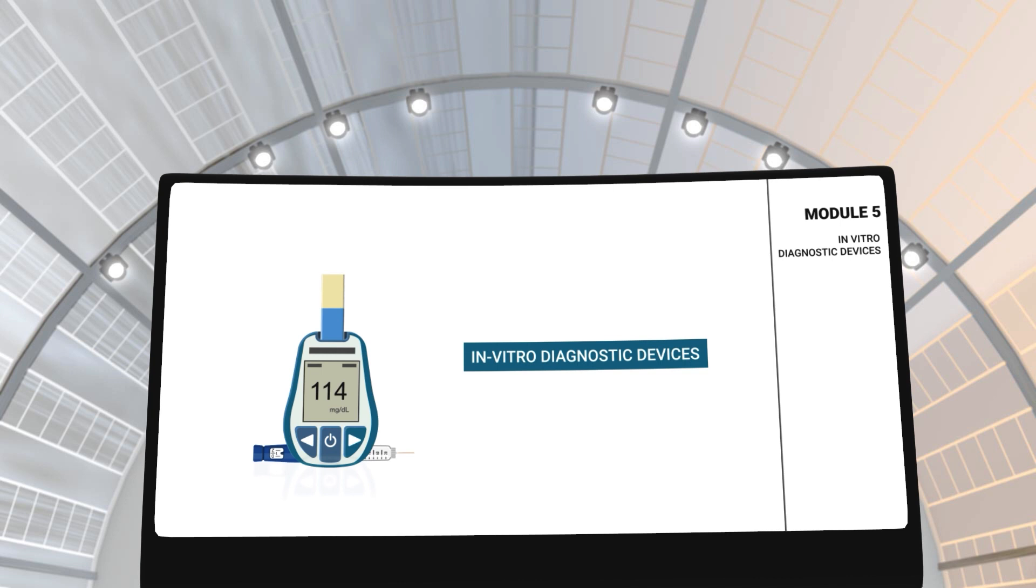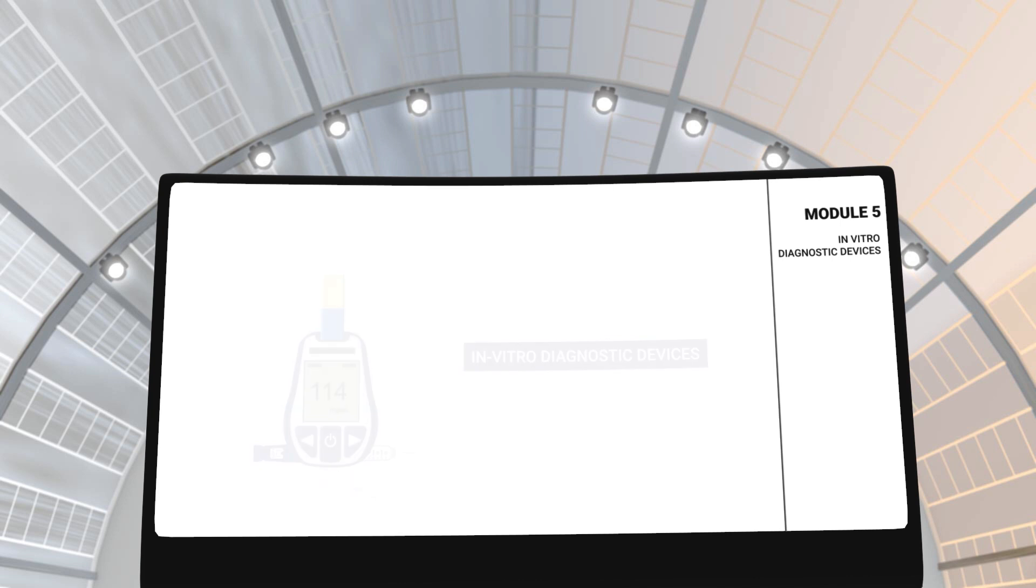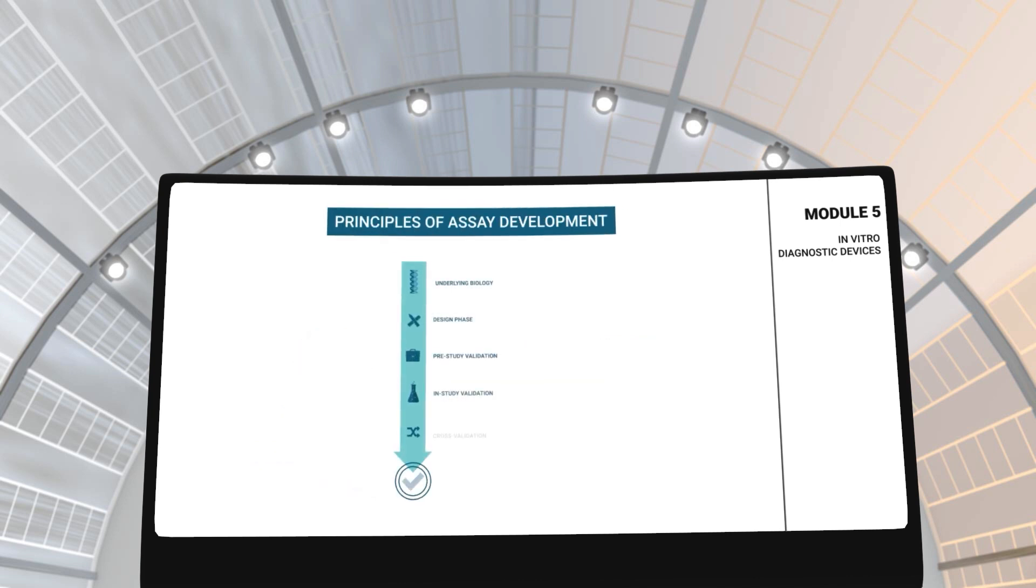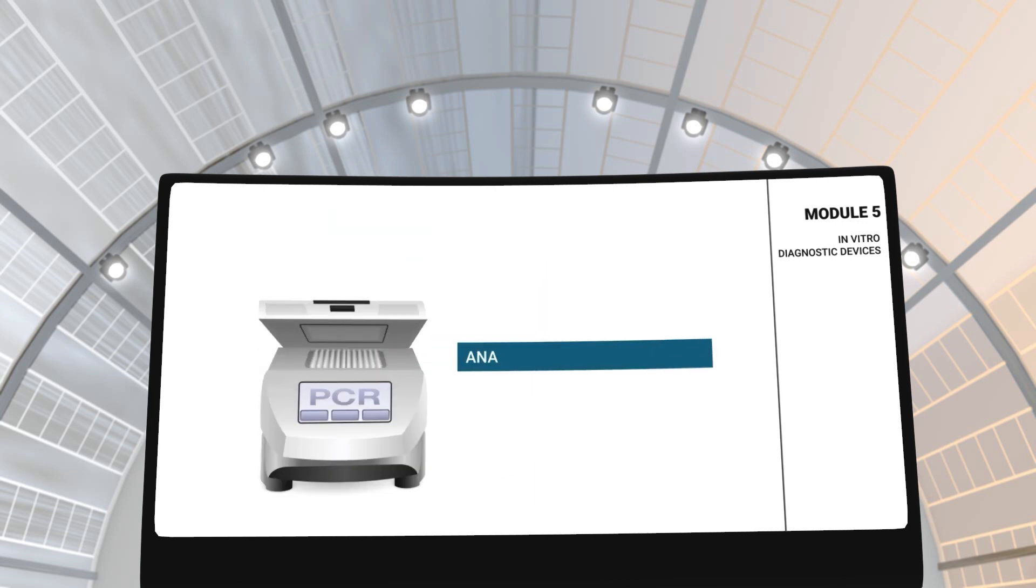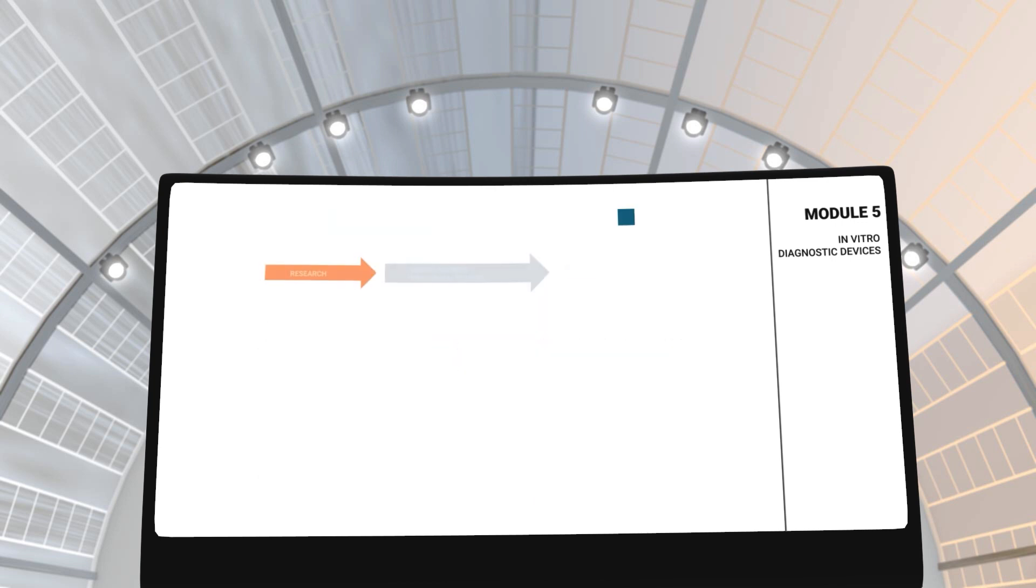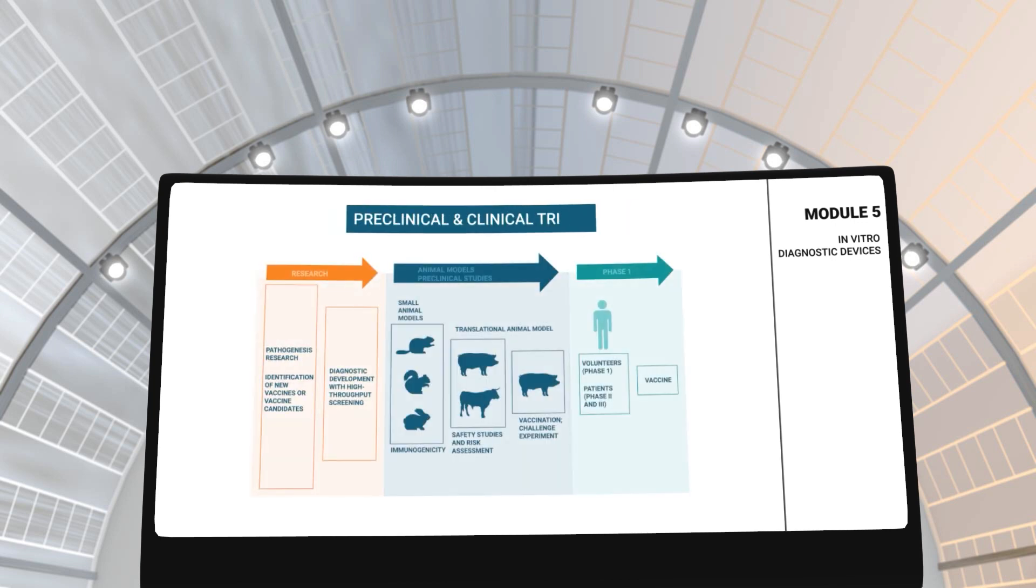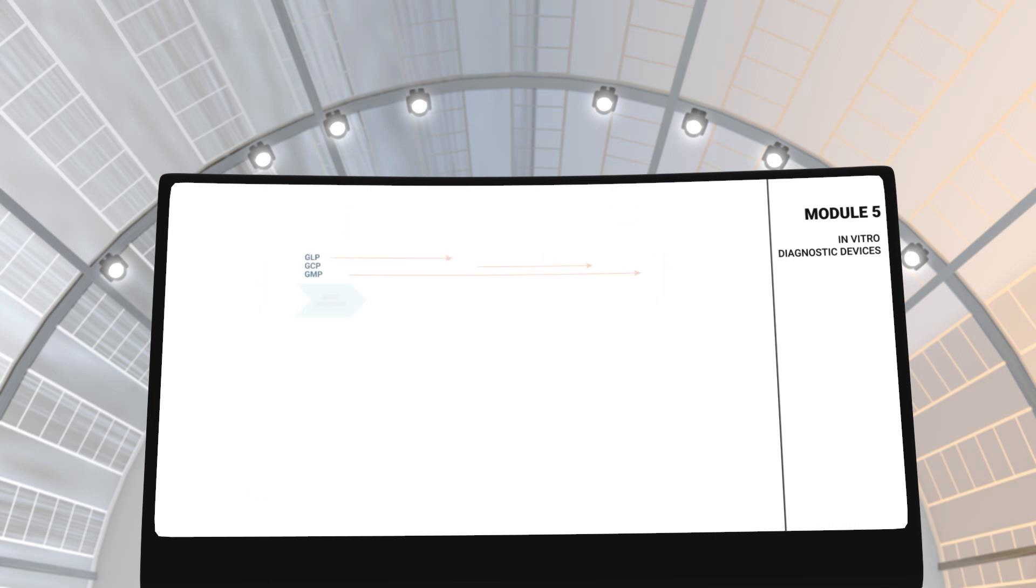In module 5, you will learn about in-vitro diagnostic services. This module will elaborate on principles of assay development, analytical instrumentation, pre-clinical and clinical trials and IVD regulations.